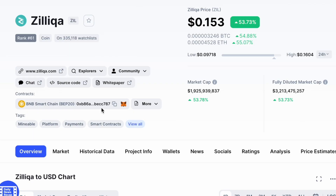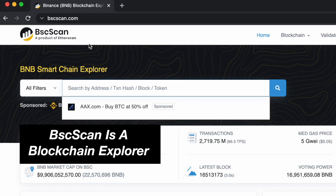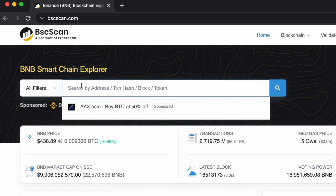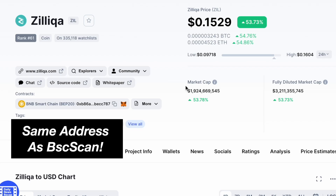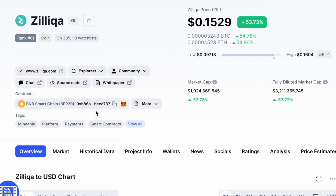To verify this contract address, you can go to BSCSCAN and search for Zilliqa. You can view the contract address on BSCSCAN, and this will be the same as the one that you see on CoinMarketCap.